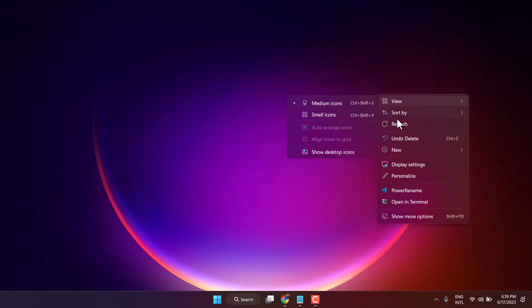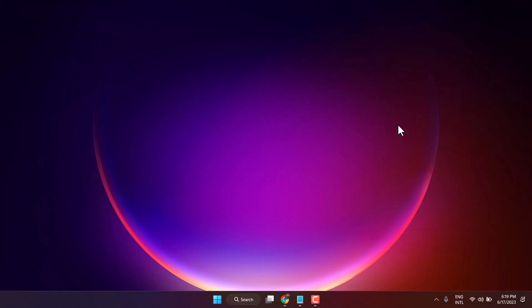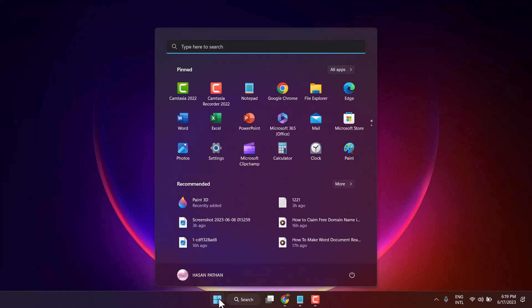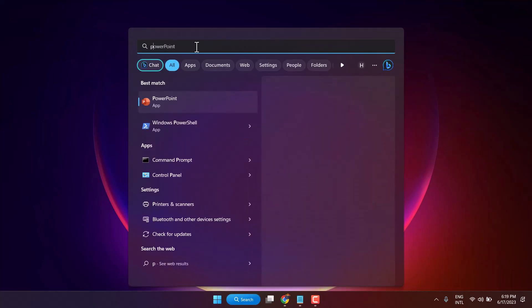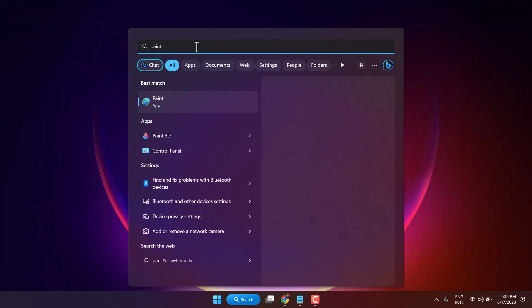Hello friends, in this video I will show you how to uninstall Windows Paint 3D in Windows 11. Click on Start and search here for Paint 3D.